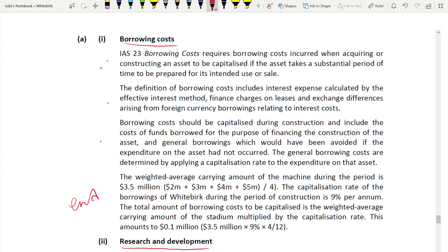Always start with the principle from IAS 23 — define what borrowing cost is. IAS 23 requires borrowing costs incurred when acquiring or constructing an asset to be capitalized, but only if the asset takes a substantial period of time to be prepared for its intended use or sale. An asset under construction is a good example. The borrowing cost you can capitalize means it will no longer be an expense — it will be taken as the cost of the asset.